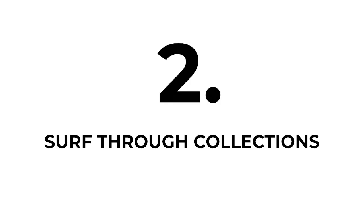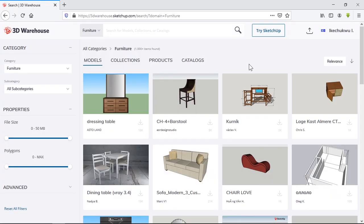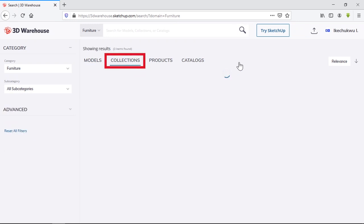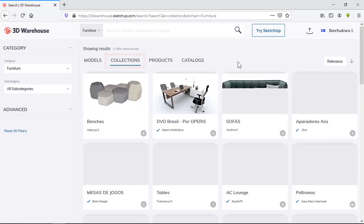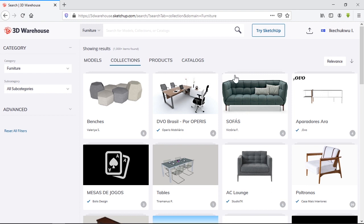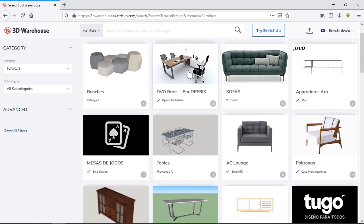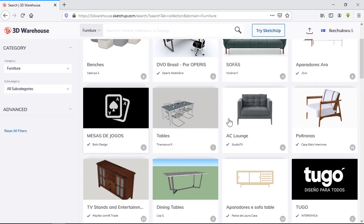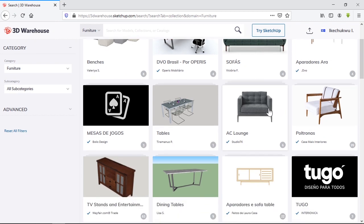On to method two. This is one of my best modes of finding the best quality models. I simply go to Collections. Here in Collections, there's something you need to be wary of: not every thumbnail, like a YouTube thumbnail, is as it seems.